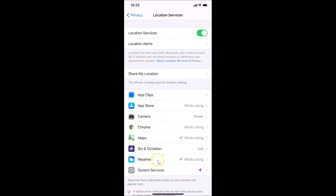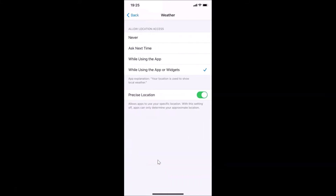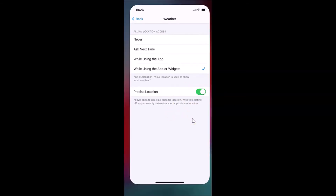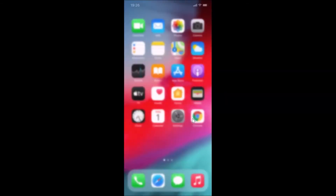Here we have the Allow Location Access section. Make sure you have the option 'While Using the App' selected — I have this option selected. Also make sure that you have the Precise Location toggle enabled. I have this enabled. After that, close your Settings app.